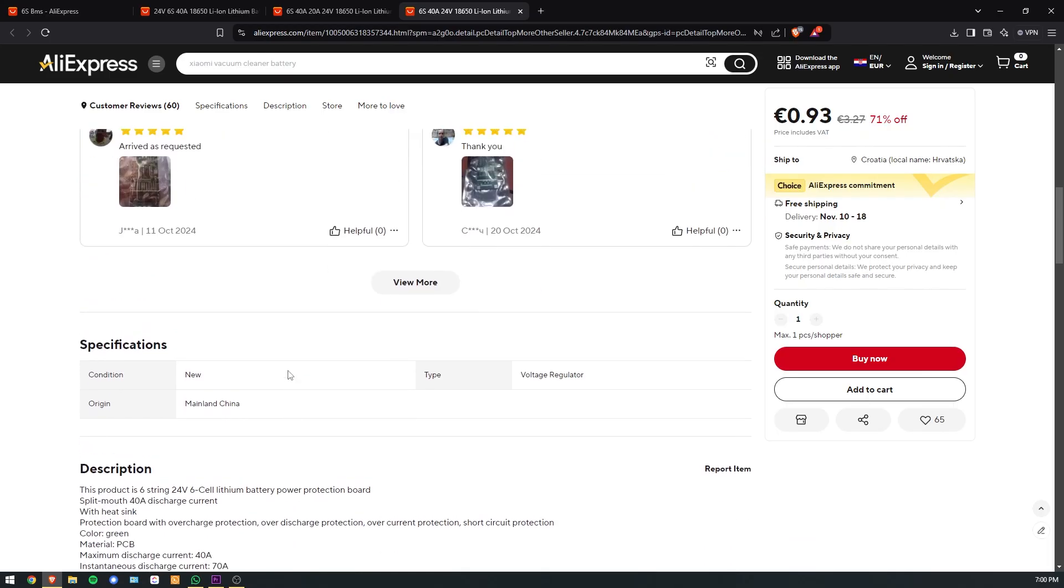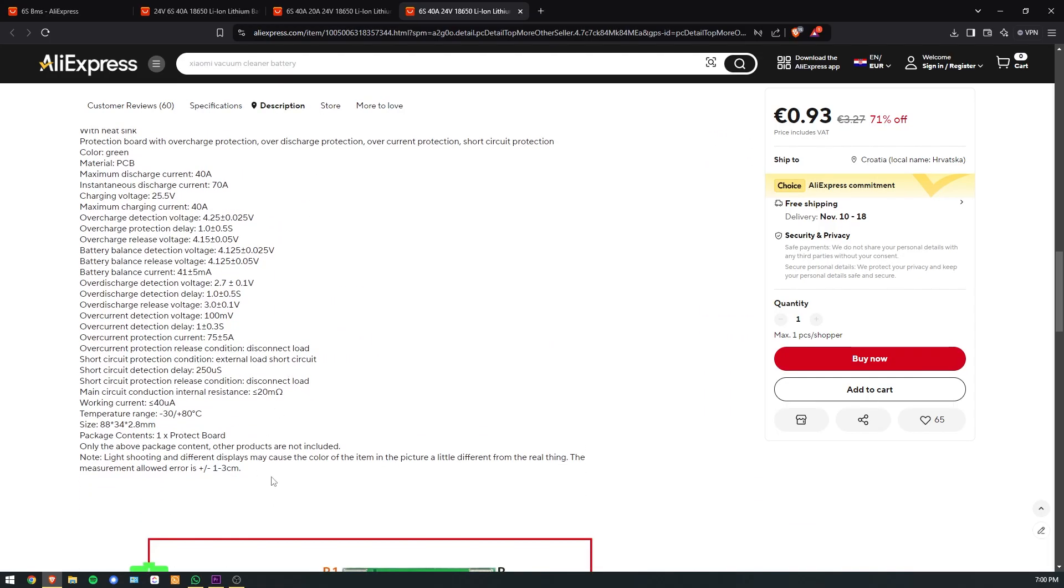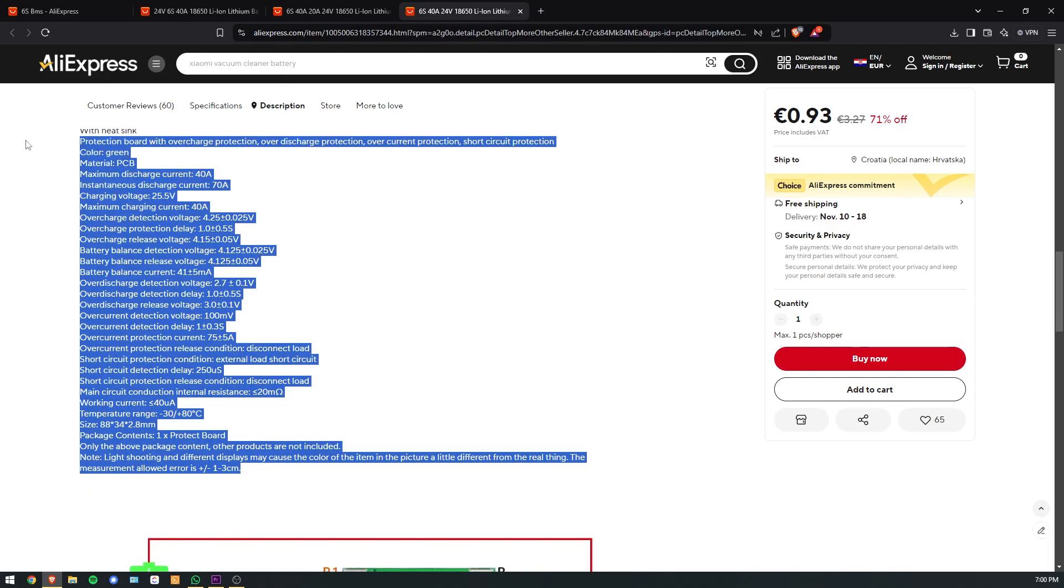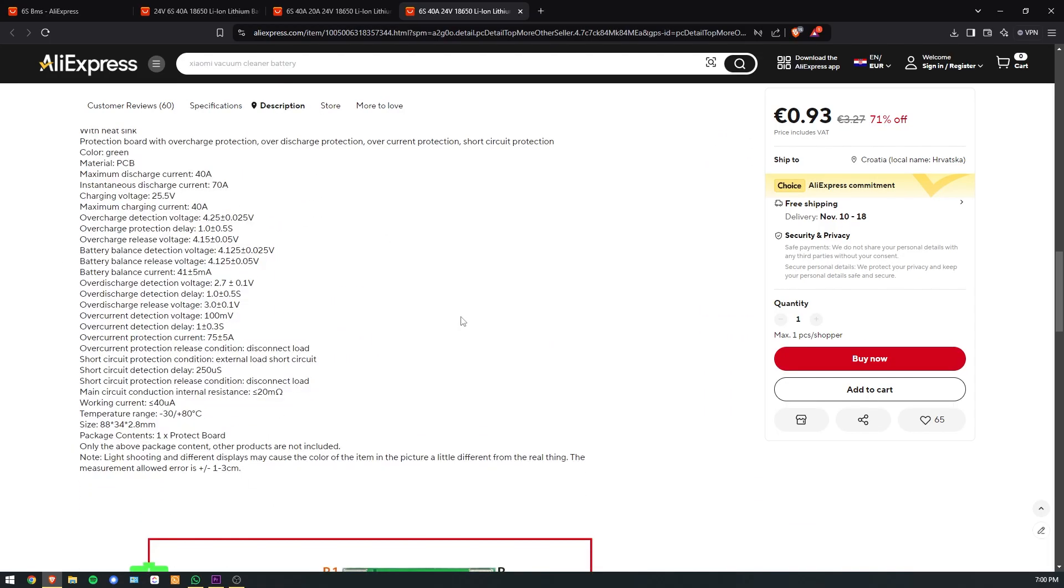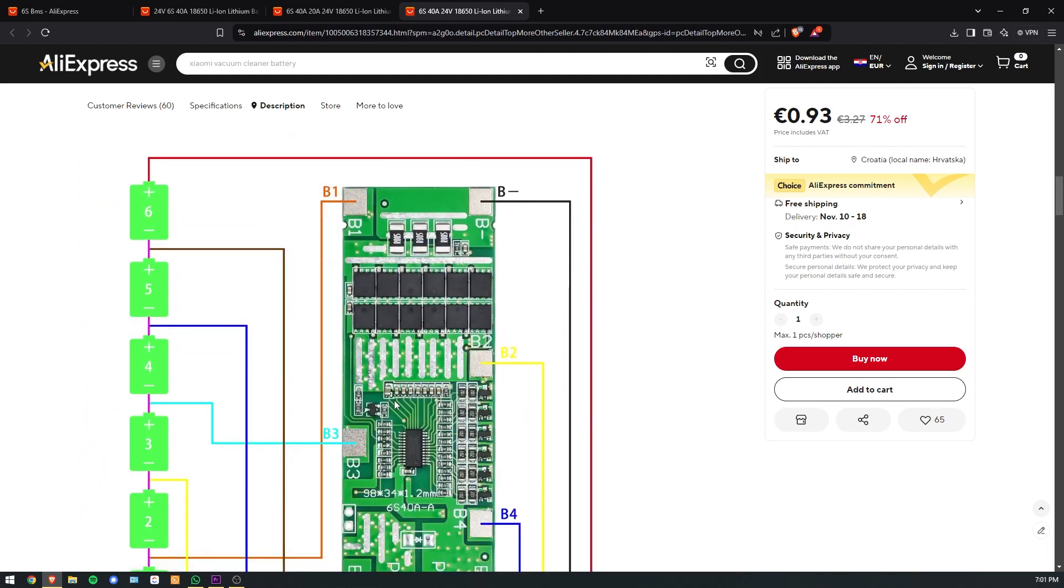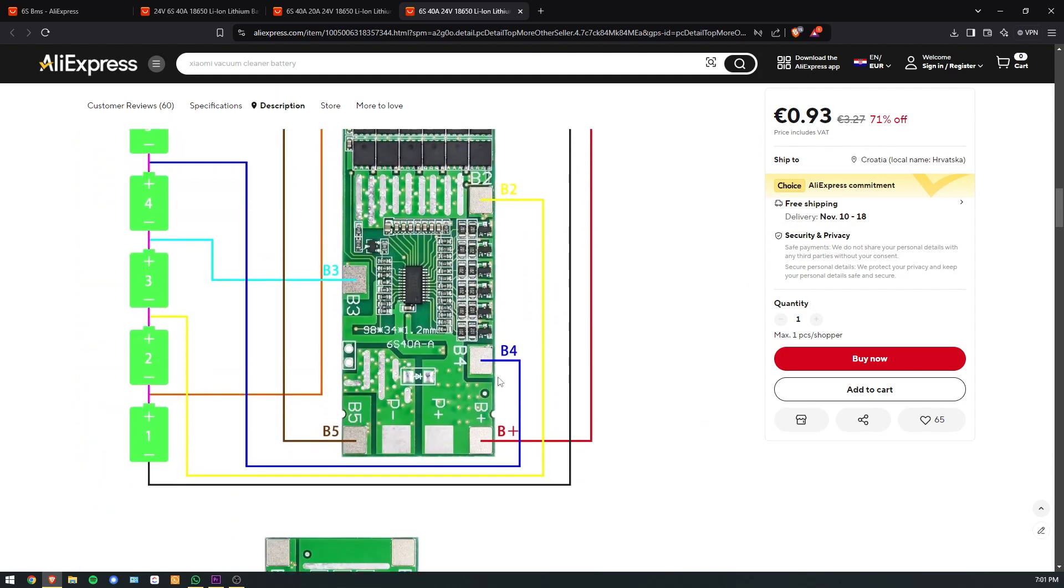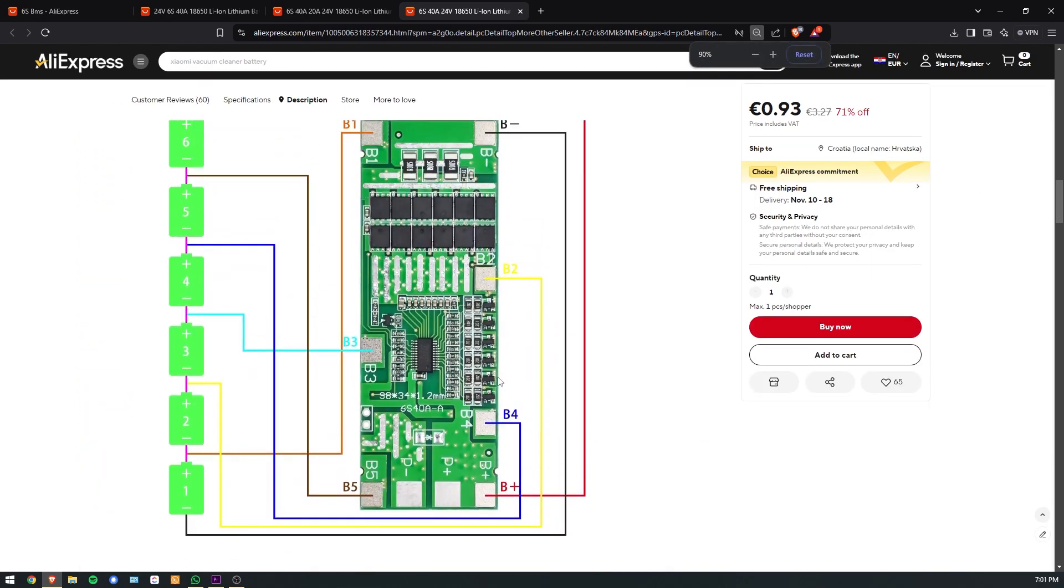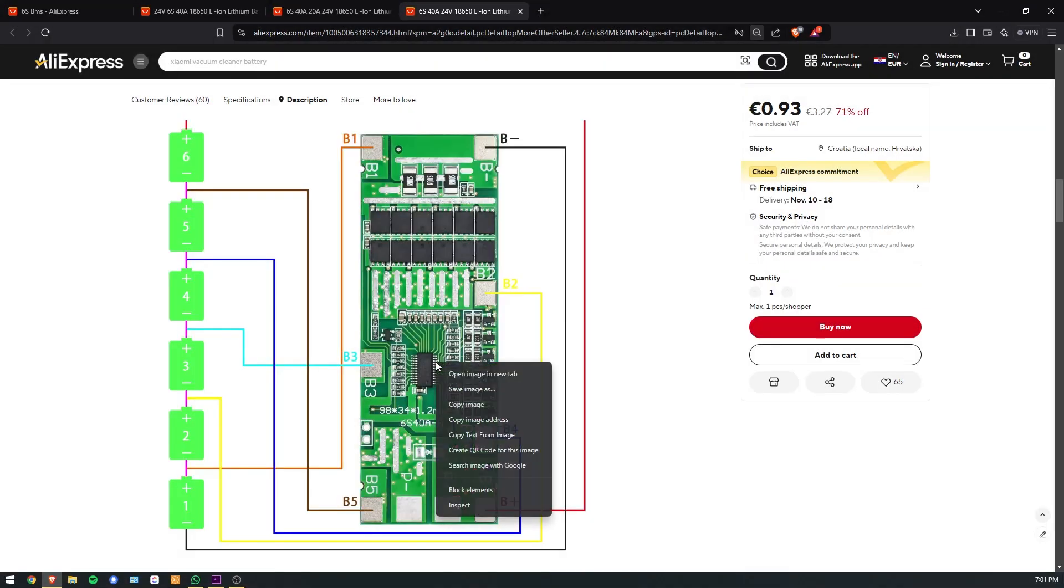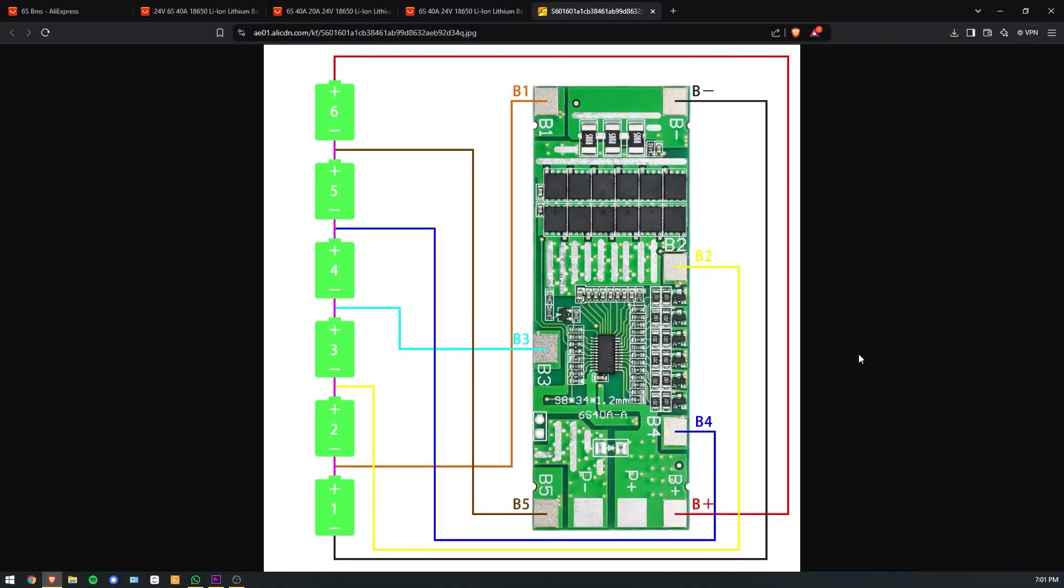The BMS handles charging and comes with plenty of safety features like overcurrent protection, undervoltage protection, overvoltage protection, and much more. Each battery cell connects to its pad, and P-minus and plus pads are used for charging and discharging the battery.